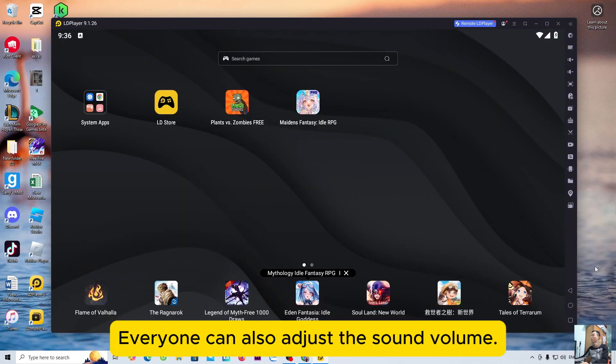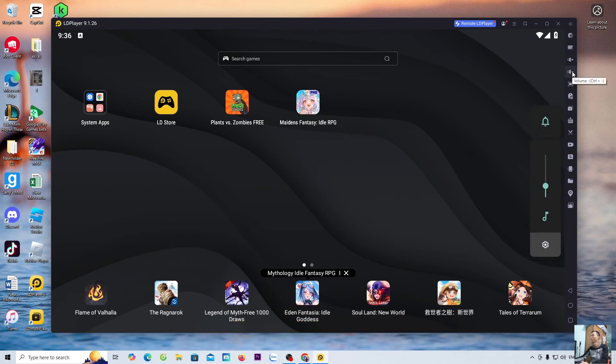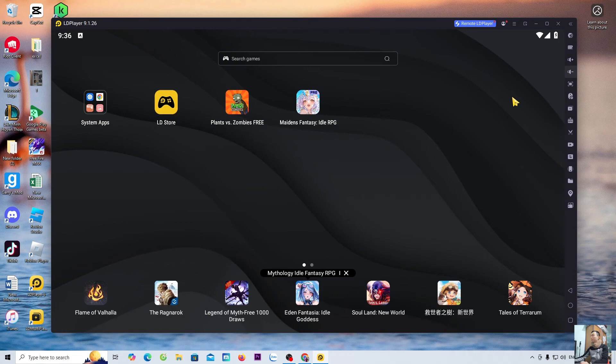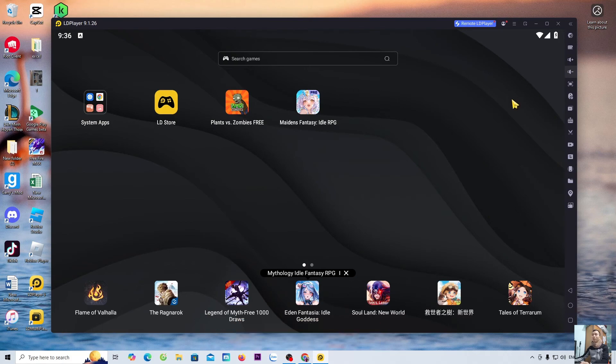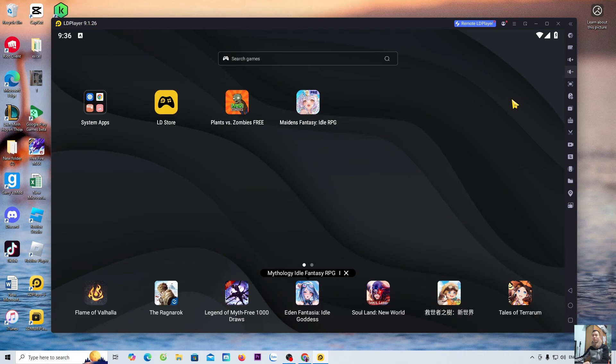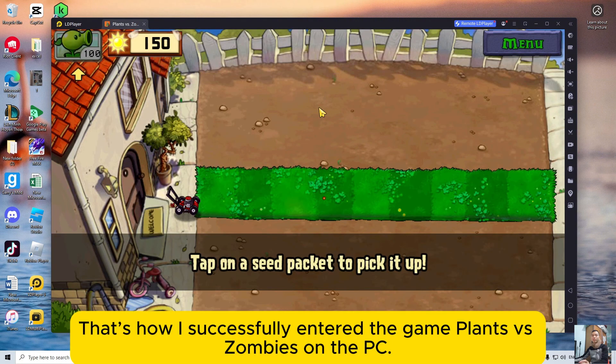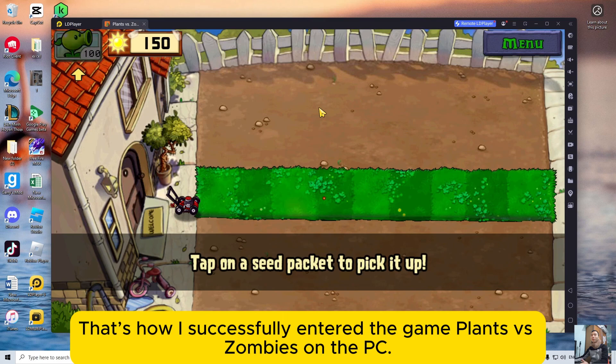Everyone can also adjust the sound volume. It's that simple. Now, let's enter the game to play. That's how I successfully entered the game Plants vs Zombies on the PC.